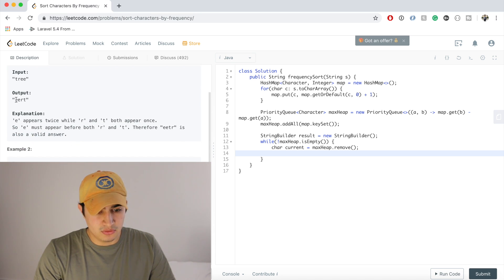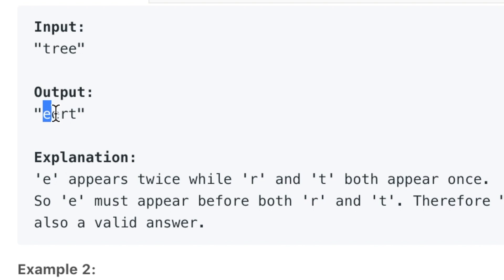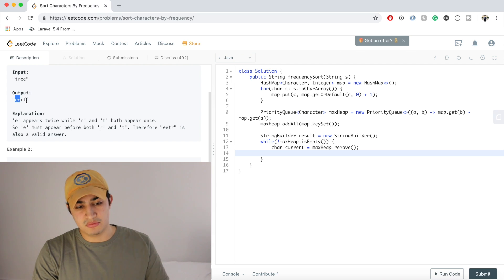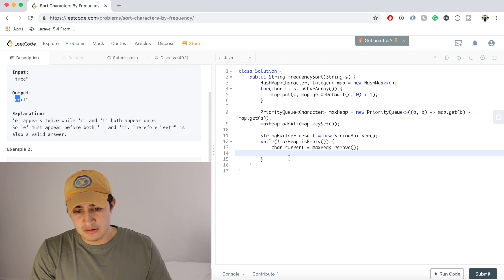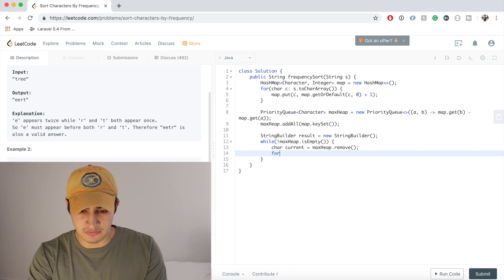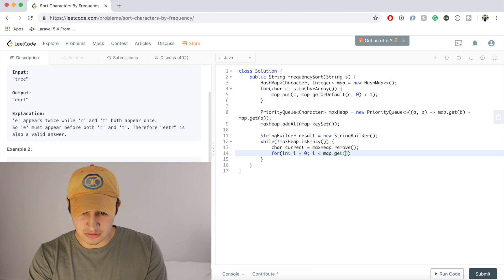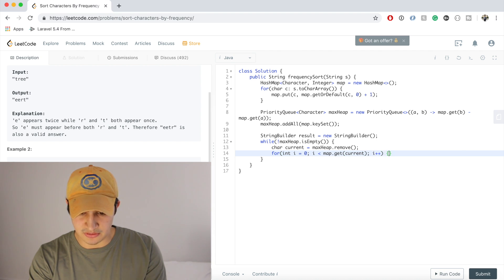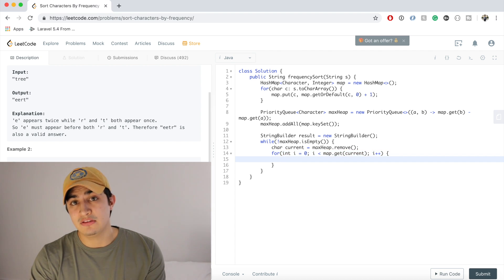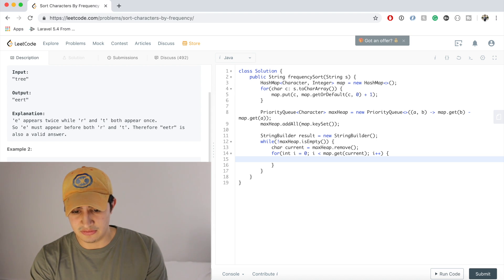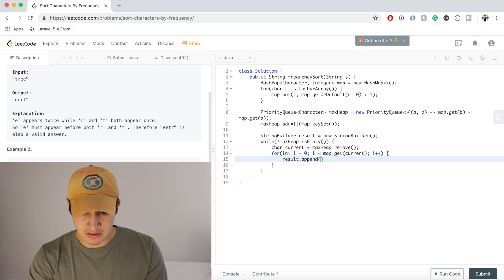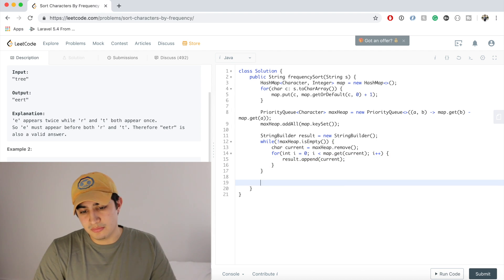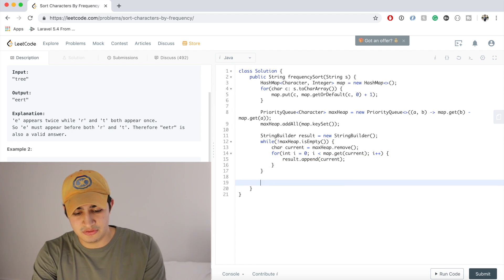And now what we want to do is we just want to add to our result. So we jump back to the example, E occurs the most, so we're just going to add it to our string builder however many times it occurs. So to do that we're just going to use a quick loop. So we'll say for int i equals 0 while i is less than map.get(current), and we'll say i++. And now we said to add to our string builder the current character that many times. So that's as easy as just saying result.append(current). And so now guys, once this loop terminates, we actually have our answer. So we just have to return result.toString. And let's make sure that this works. Awesome, and it does.